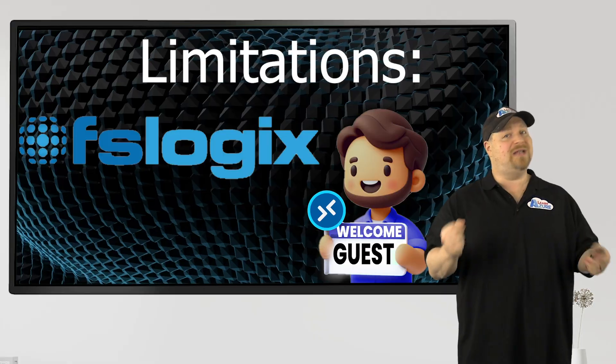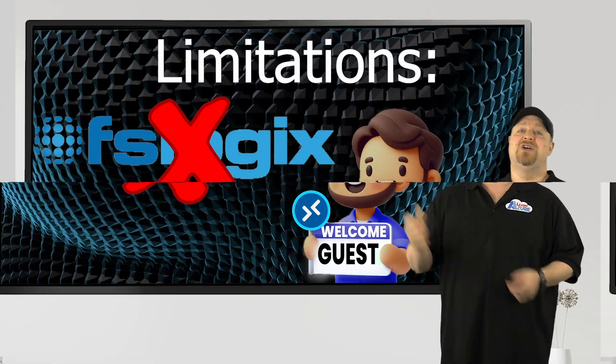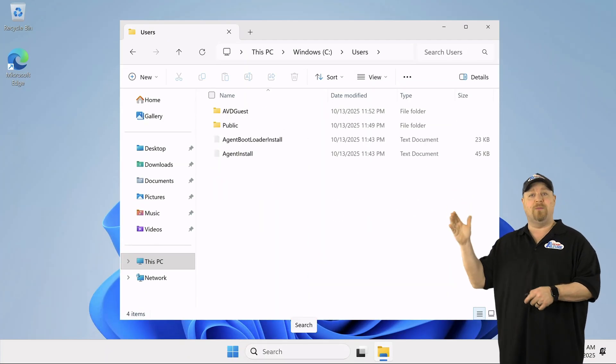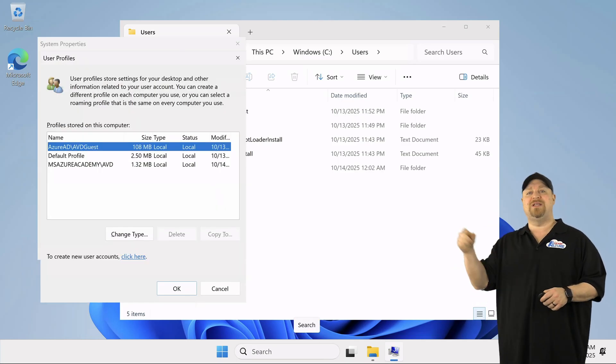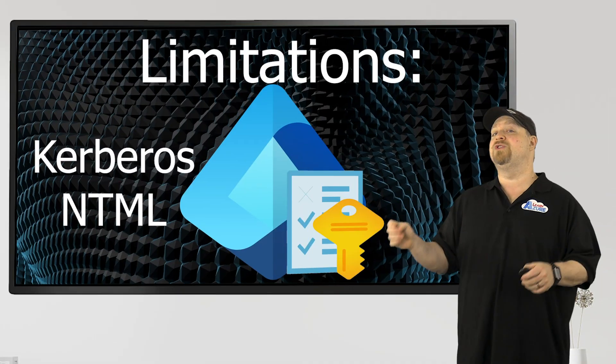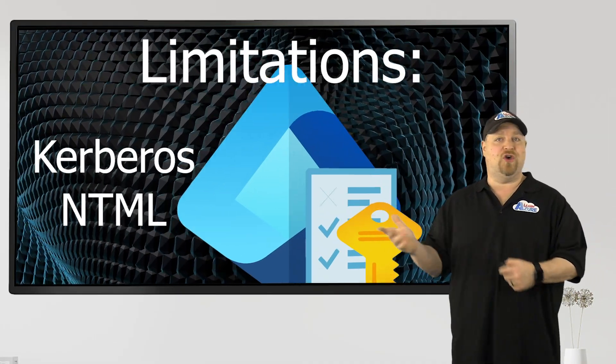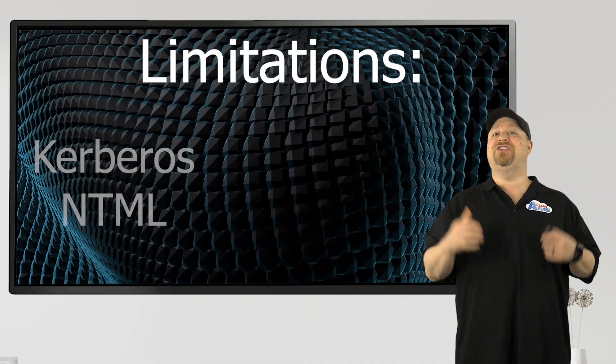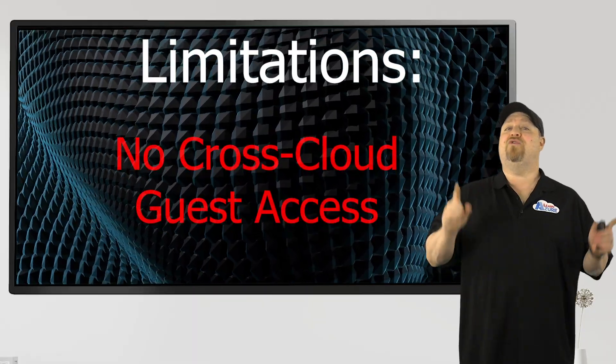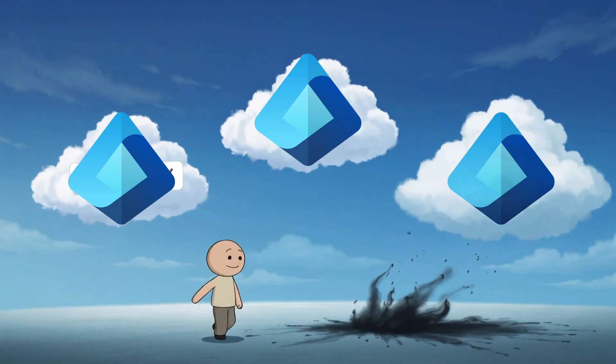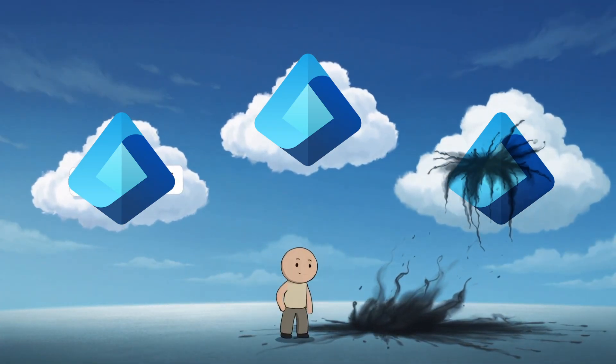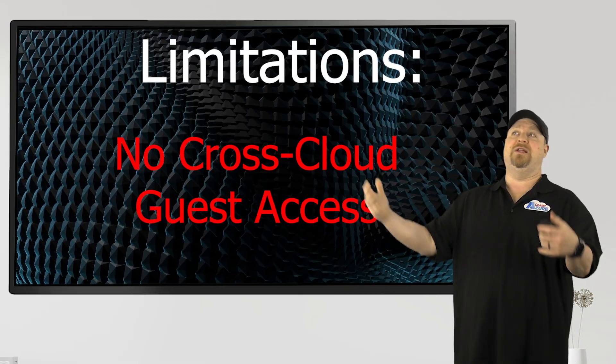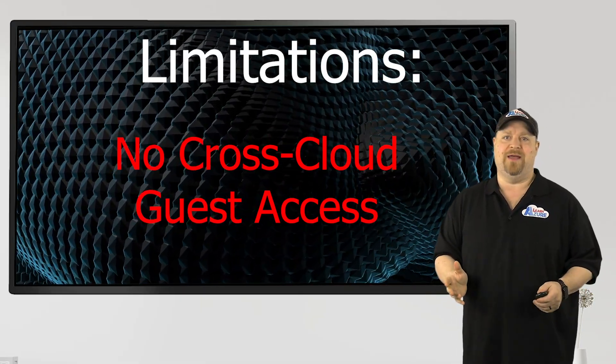FSLogix is also not supported at this time. So your guests are just going to get normal Windows profiles on each host that they sign into. There's also no support for Entra ID Kerberos or NTLM authentication at this time. And cross cloud guest access is not supported at this time. So you couldn't do like guest inception. It's just not going to happen yet.